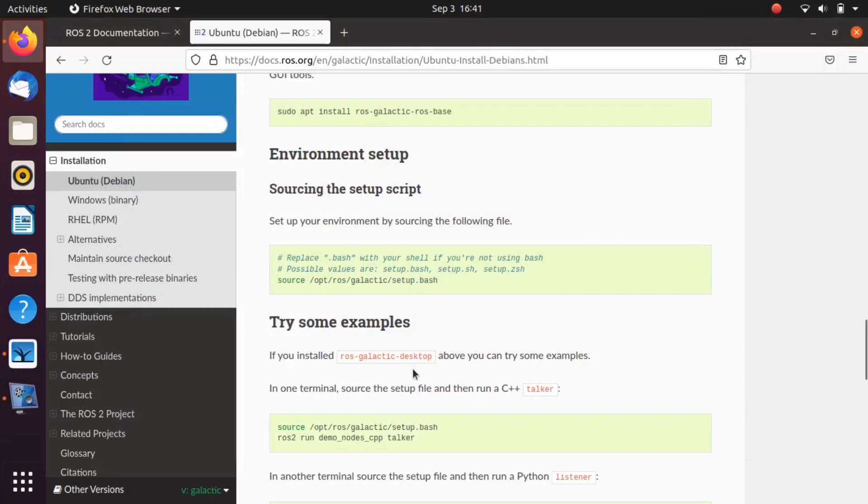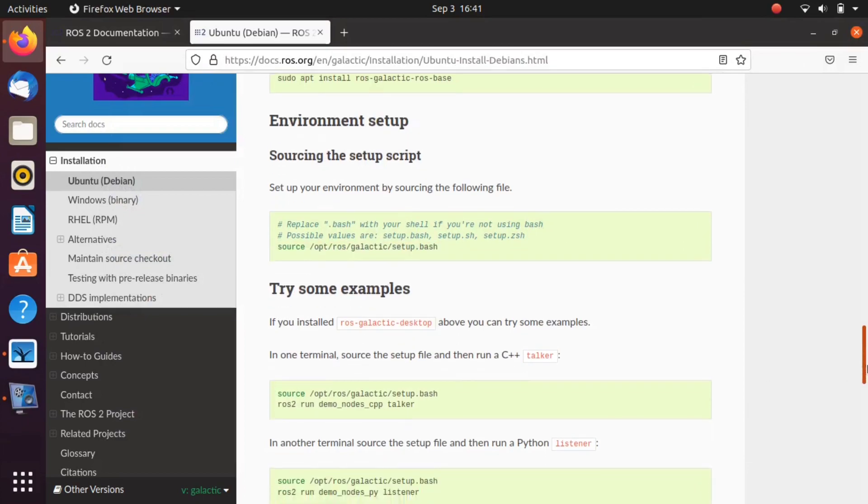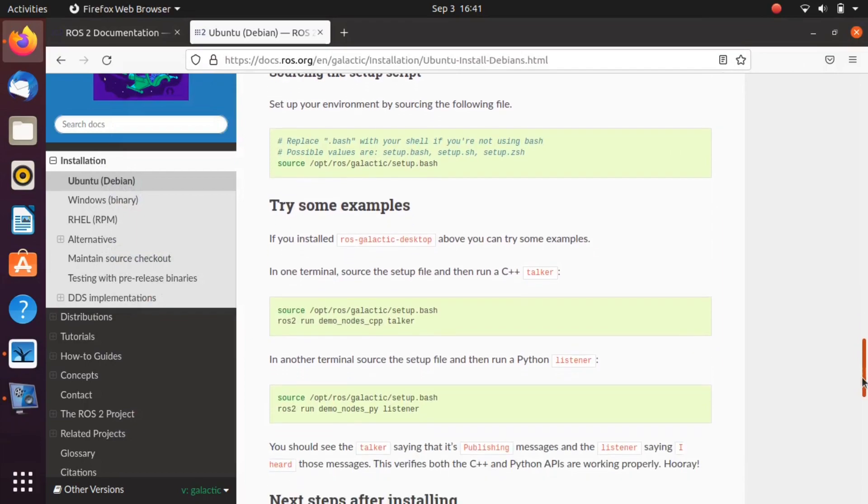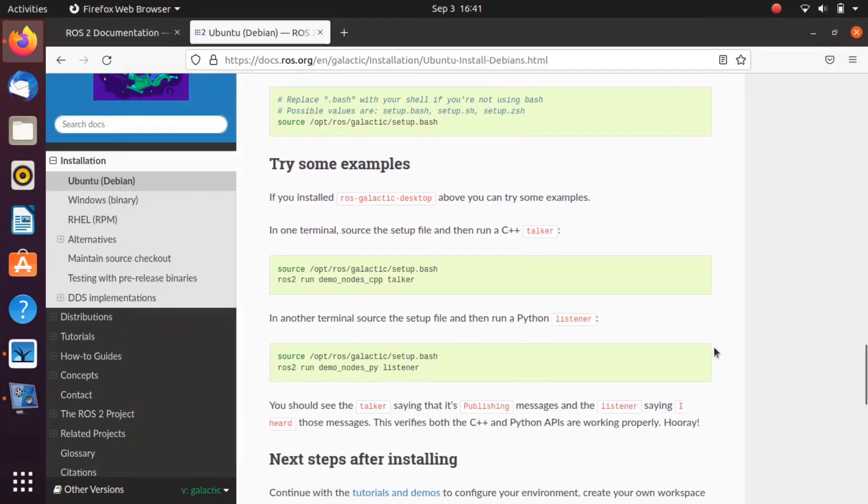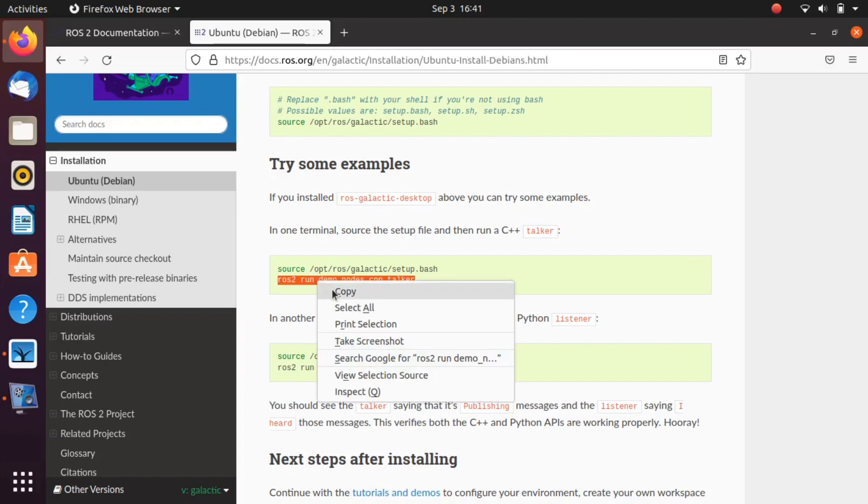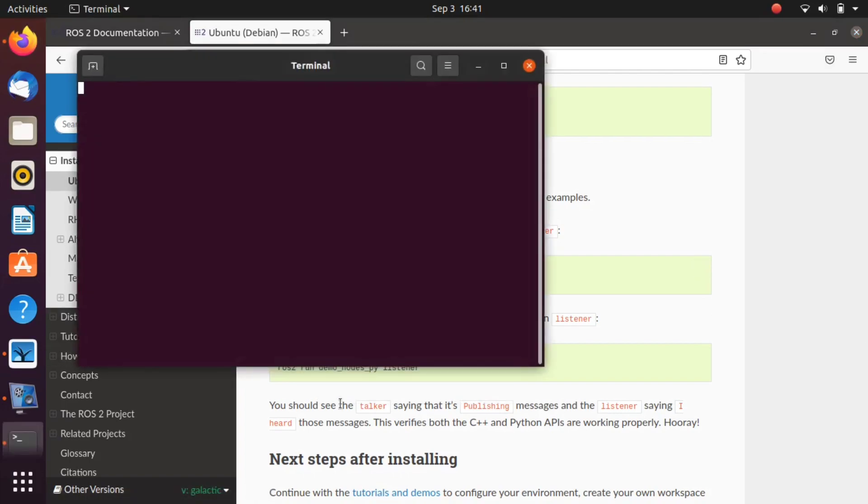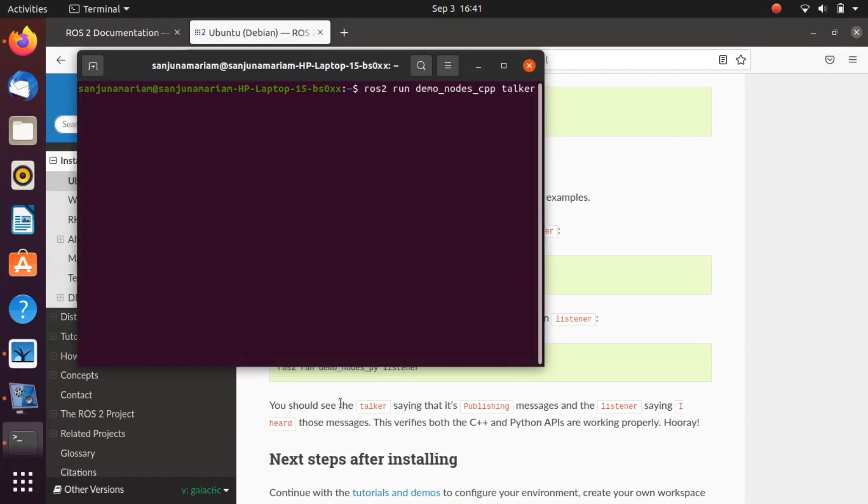Next is the moment of truth. We are testing a publisher and subscriber. Copy this command, take a new terminal, paste the command in the terminal. So a topic will get published now, you can see it in the log.